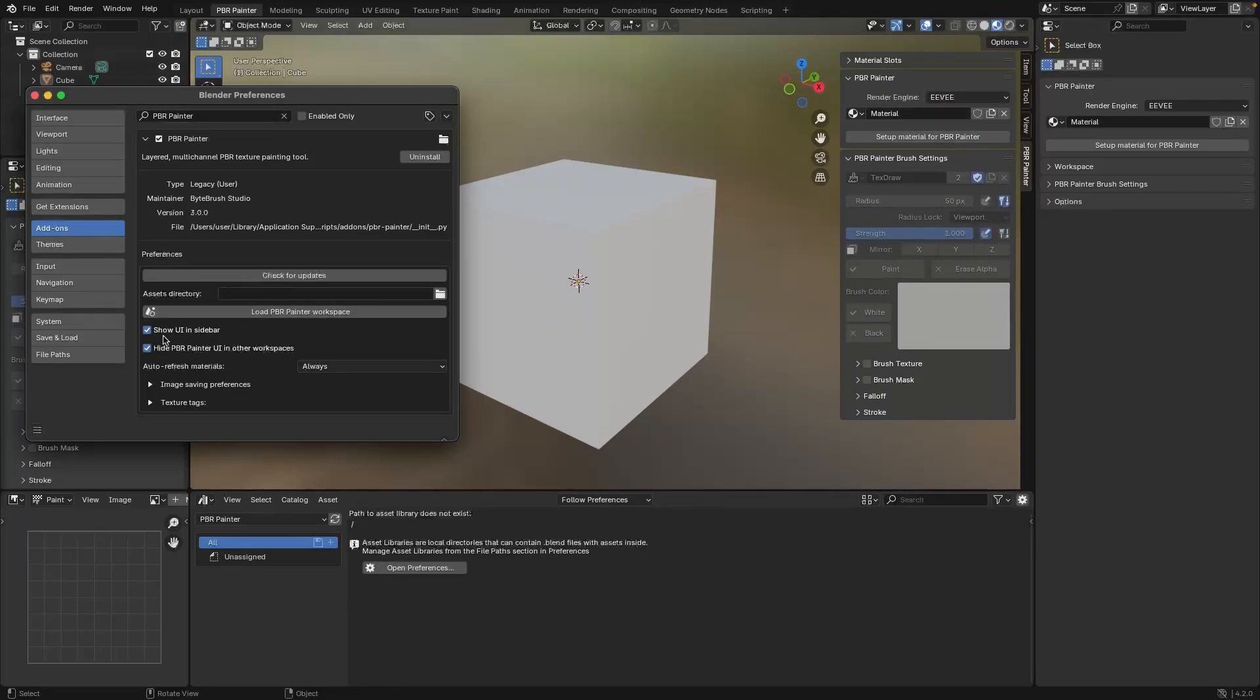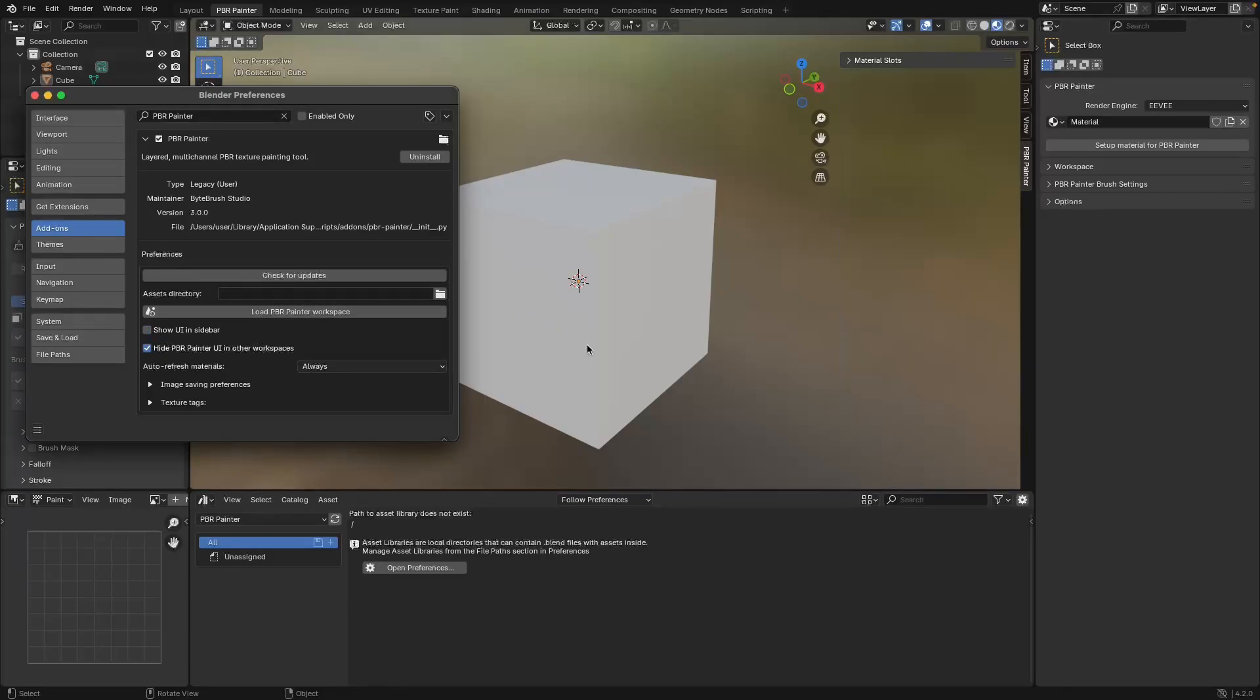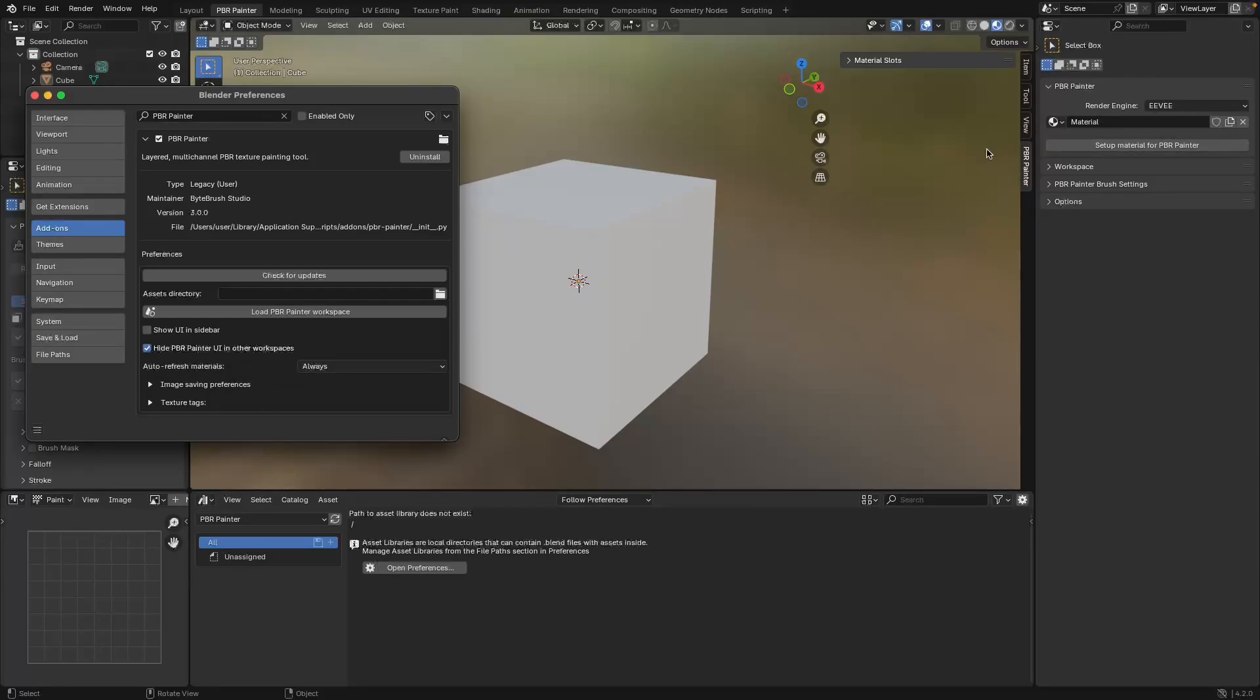The reason this is off is because this specific workspace is laid out so that you can use these different panels on the sides like this.